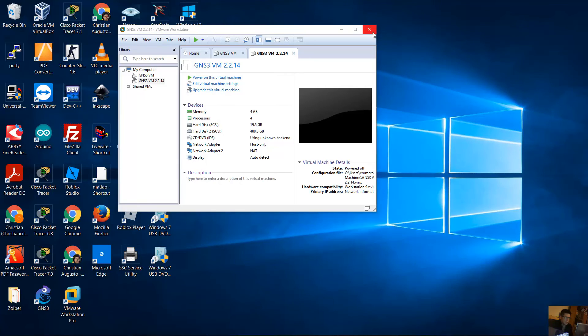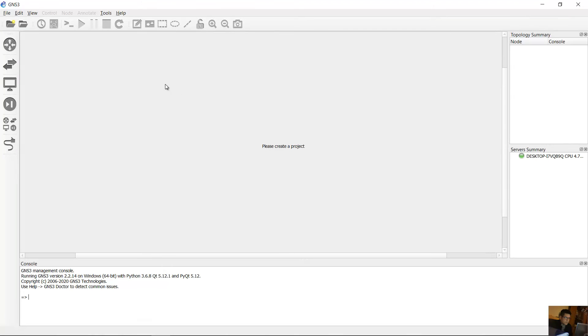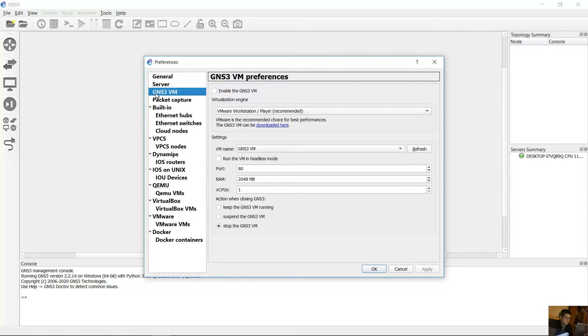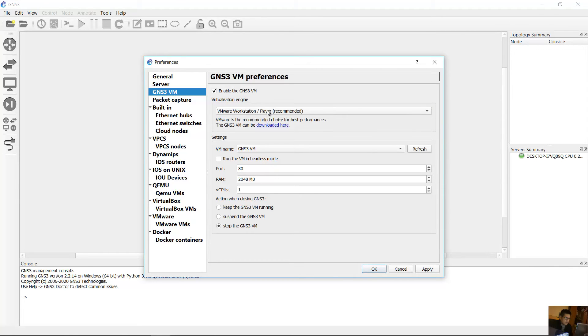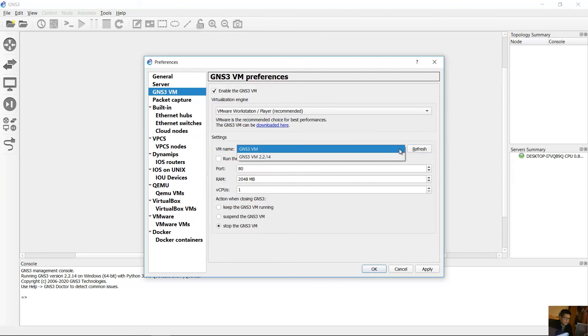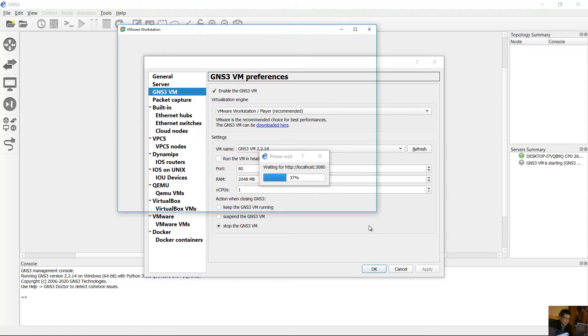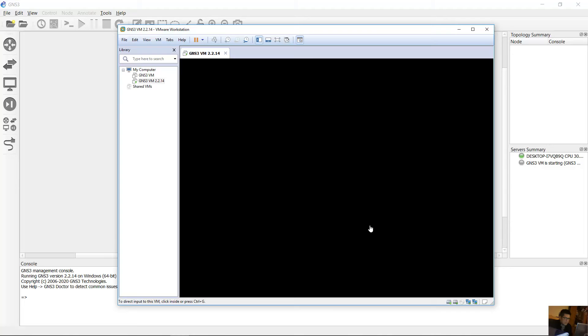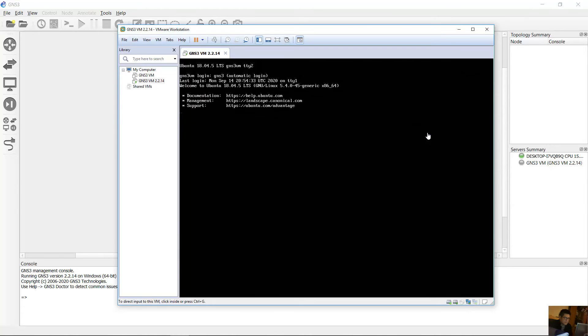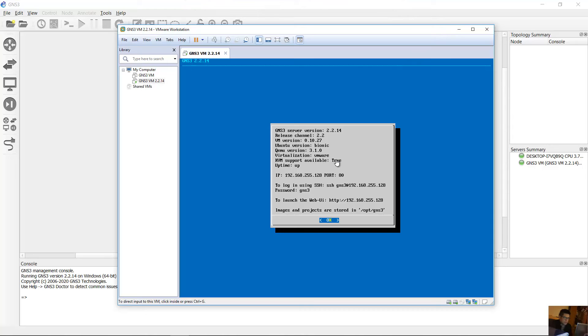Close this. Go to GNS3, edit preferences, go to GNS3 virtual machine, enable, and select VMware Workstation. Click here to refresh and select GNS3 virtual machine 2.2.14. Apply. Okay, very good. IP 192.168.255.128, port 80. KVM support, kernel virtual machine support, true.